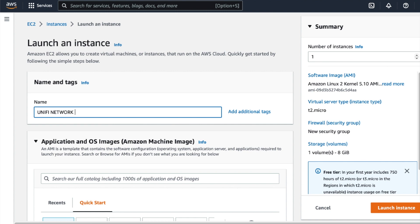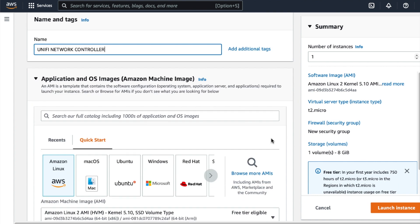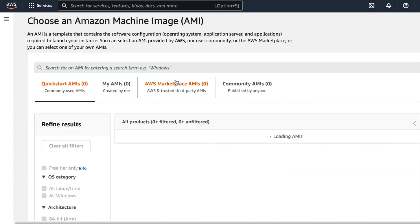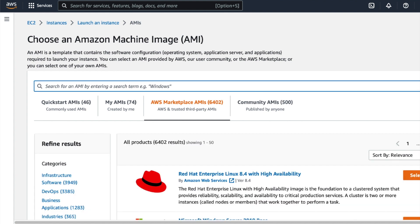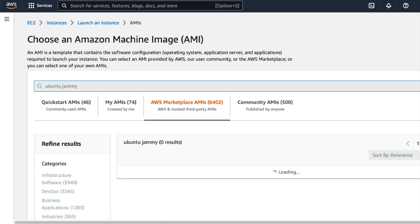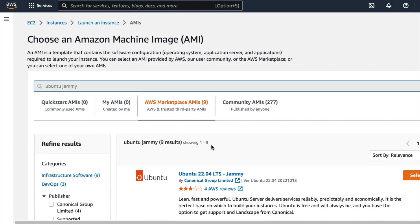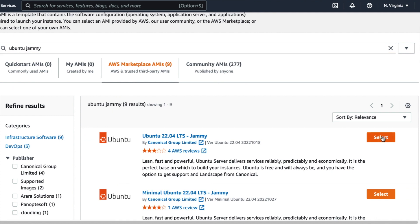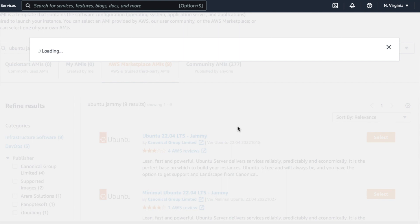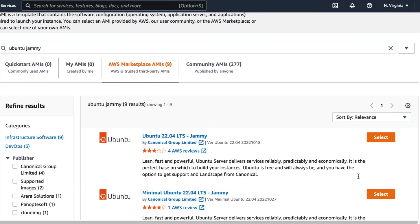Once you've typed in a descriptive name for your instance, scroll down and click on where it says browse more AMIs. Click on the marketplace AMIs tab, and then run a search for Ubuntu — specifically Ubuntu Jammy. On the returned search results, click on the Ubuntu 22.04 LTS search result. Just click on select, and then click on continue.